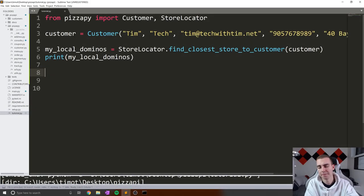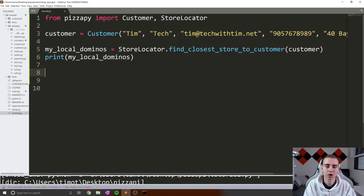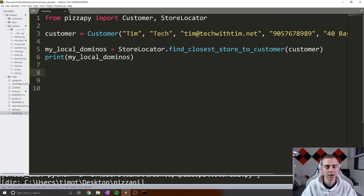Hello everybody and welcome back. So in this video we're going to be talking about the menu aspect of ordering our pizza.